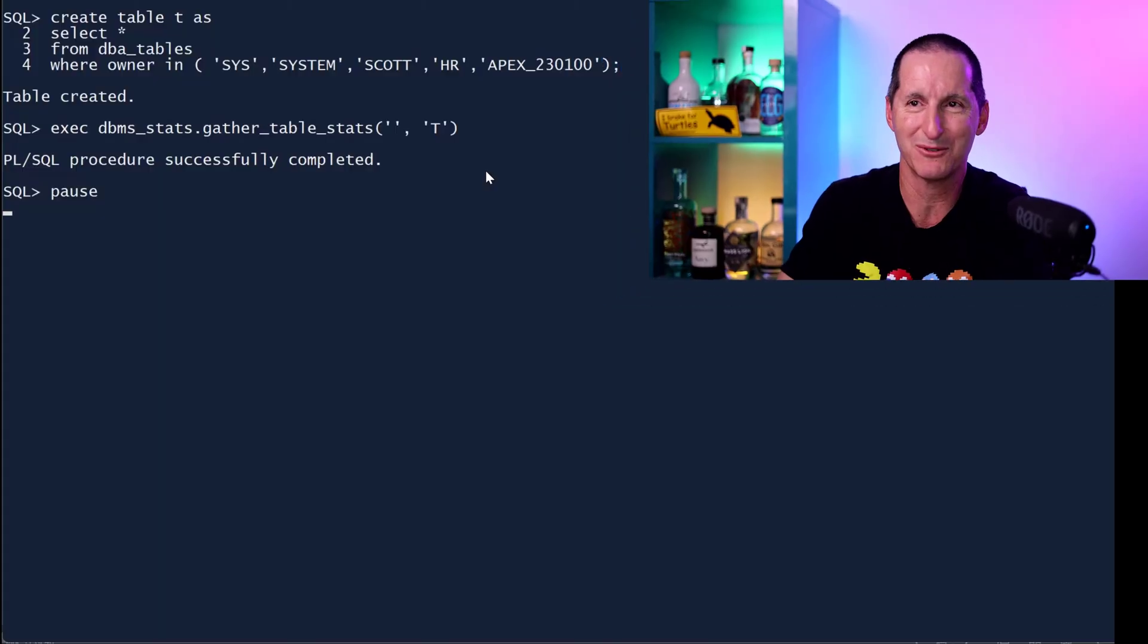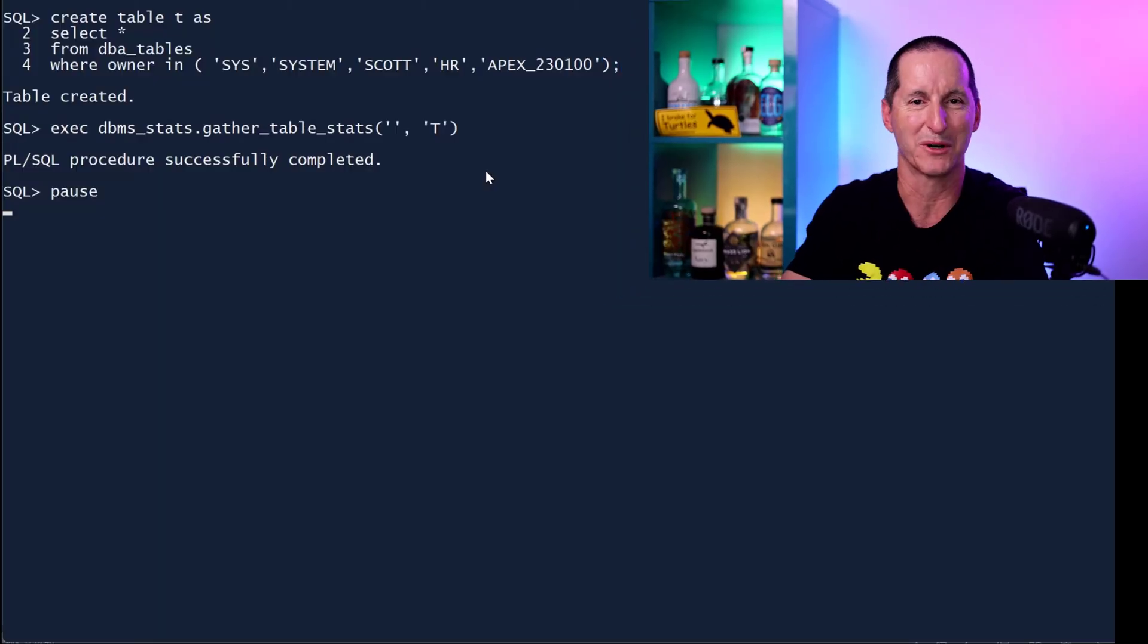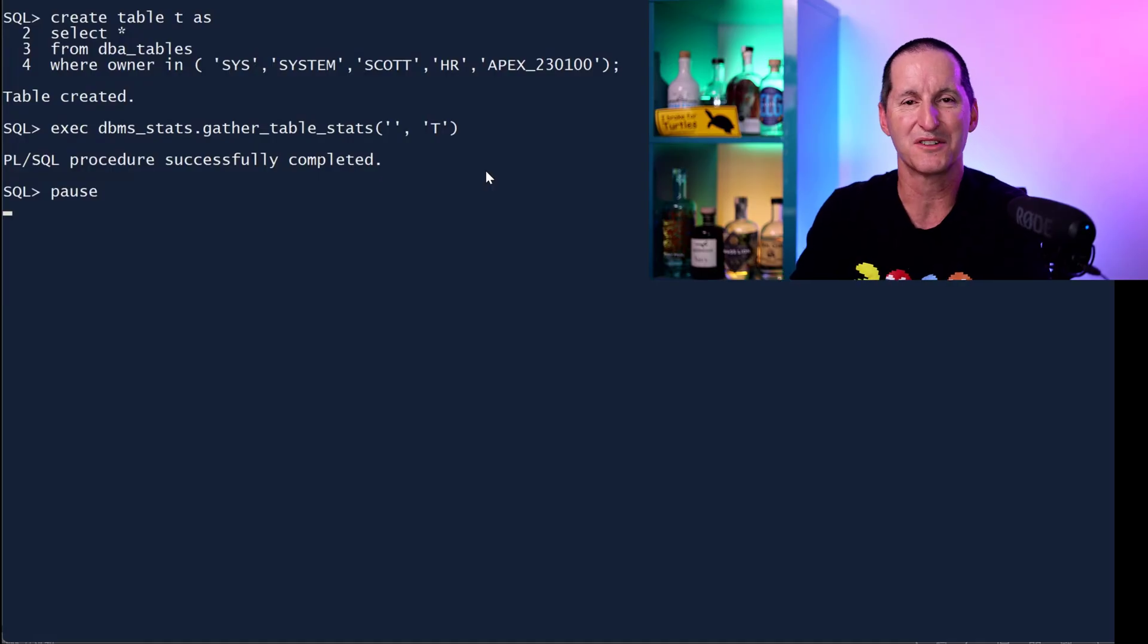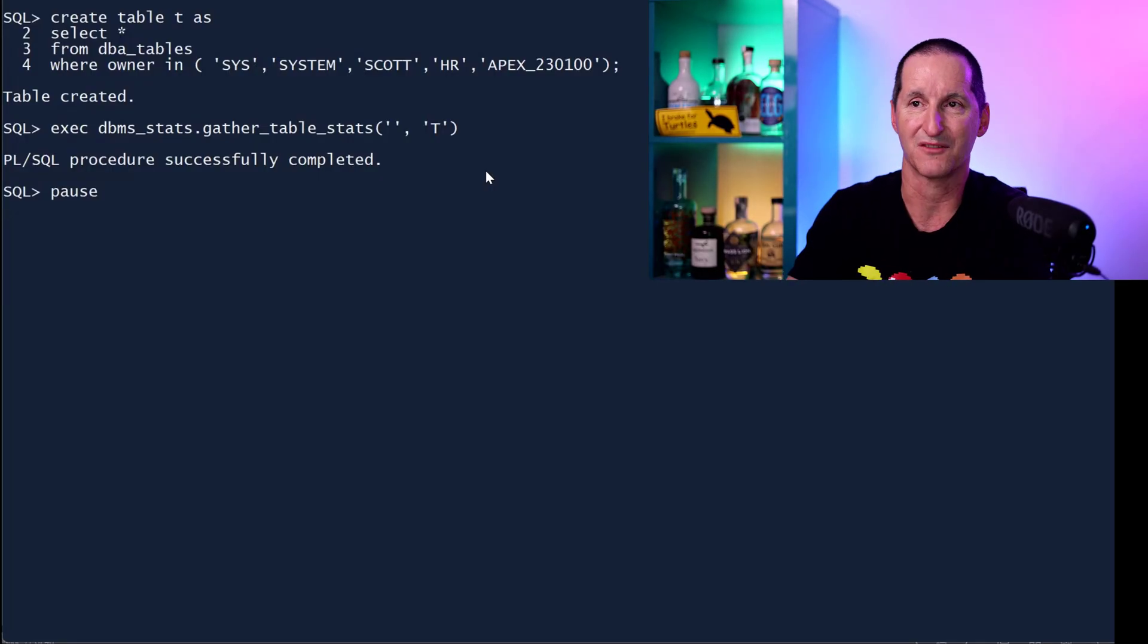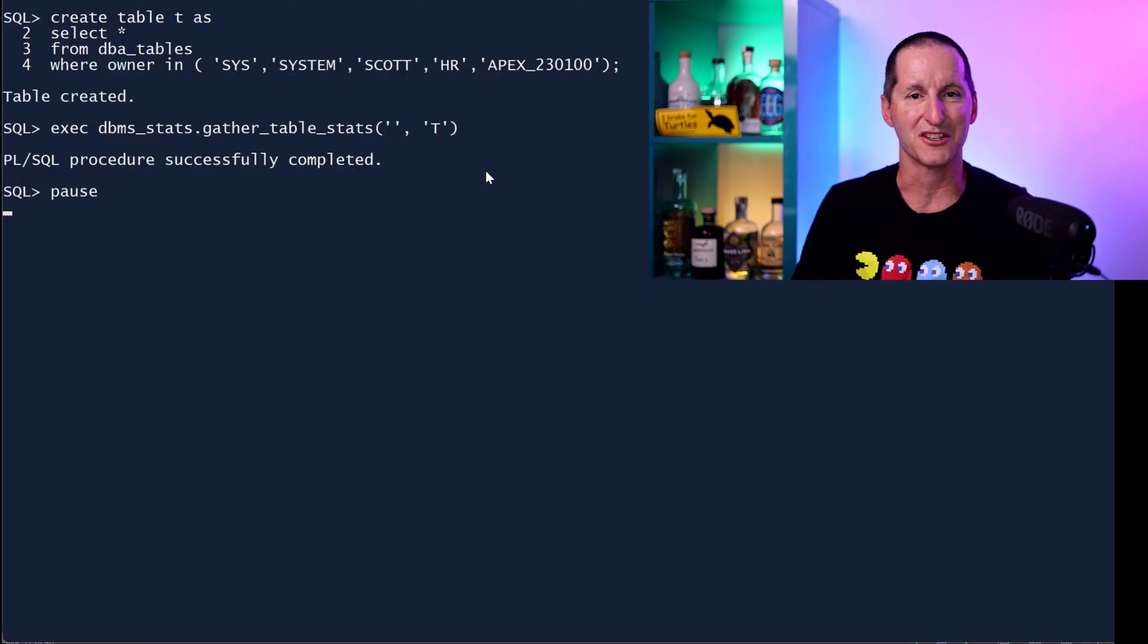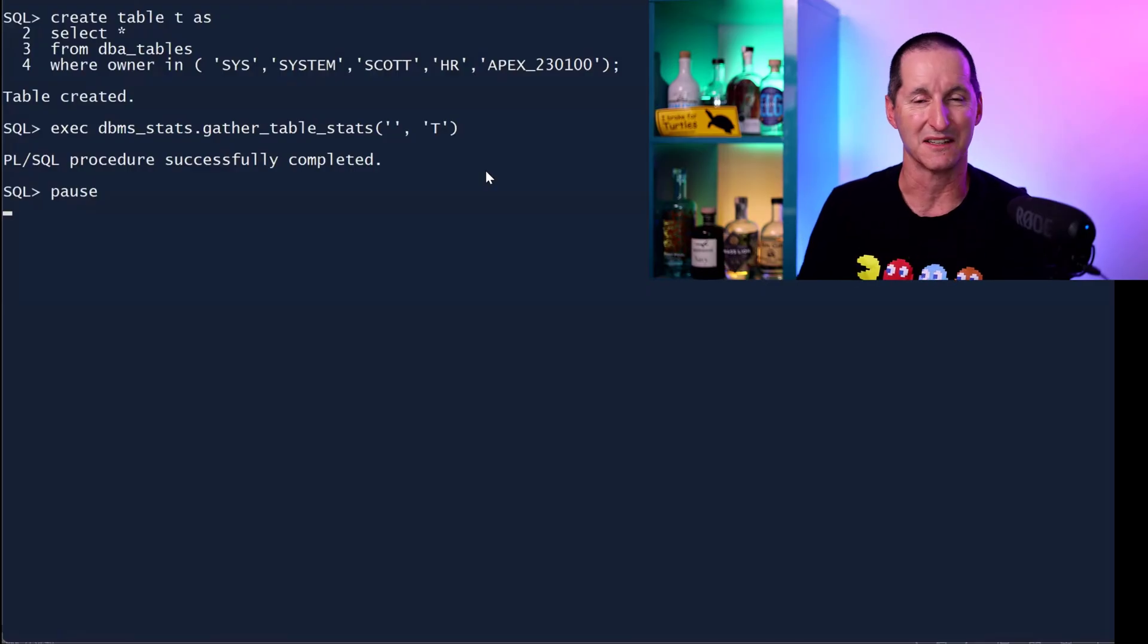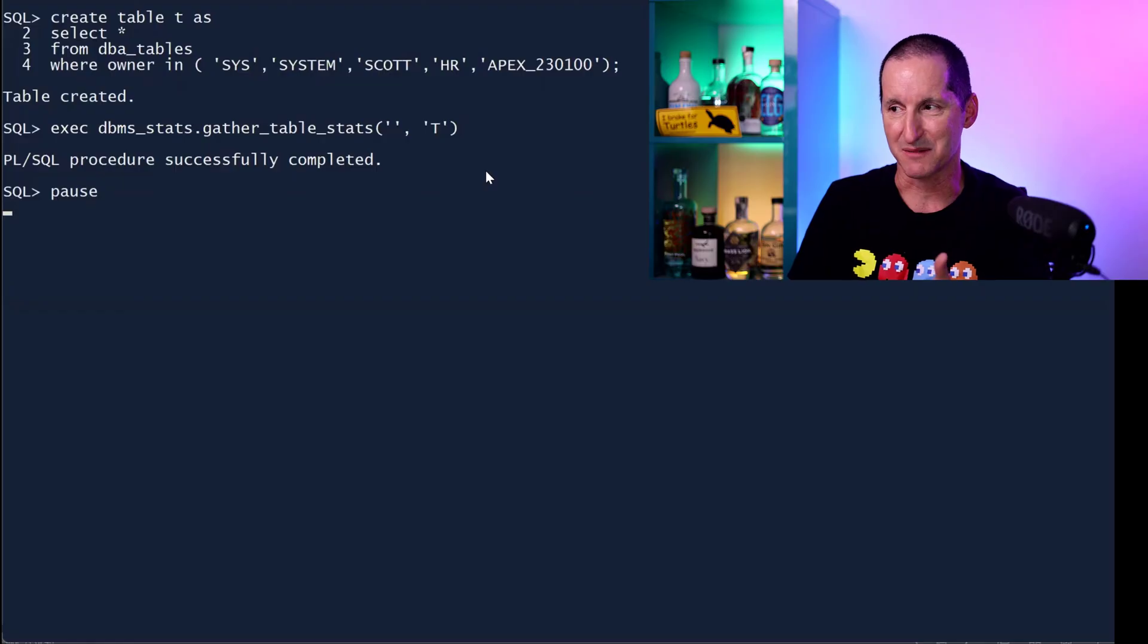I'm going to create a table called T. It's a copy of DBA tables, around about 40,000 rows or so. But I've chosen a where clause here so that you only get five distinct owners. So I've got Sys, System schema, Scott, HR and Apex 23. Nothing special about those. I just knew that there were five that existed in this database. And so I've got five distinct owner columns. I gather some stats.